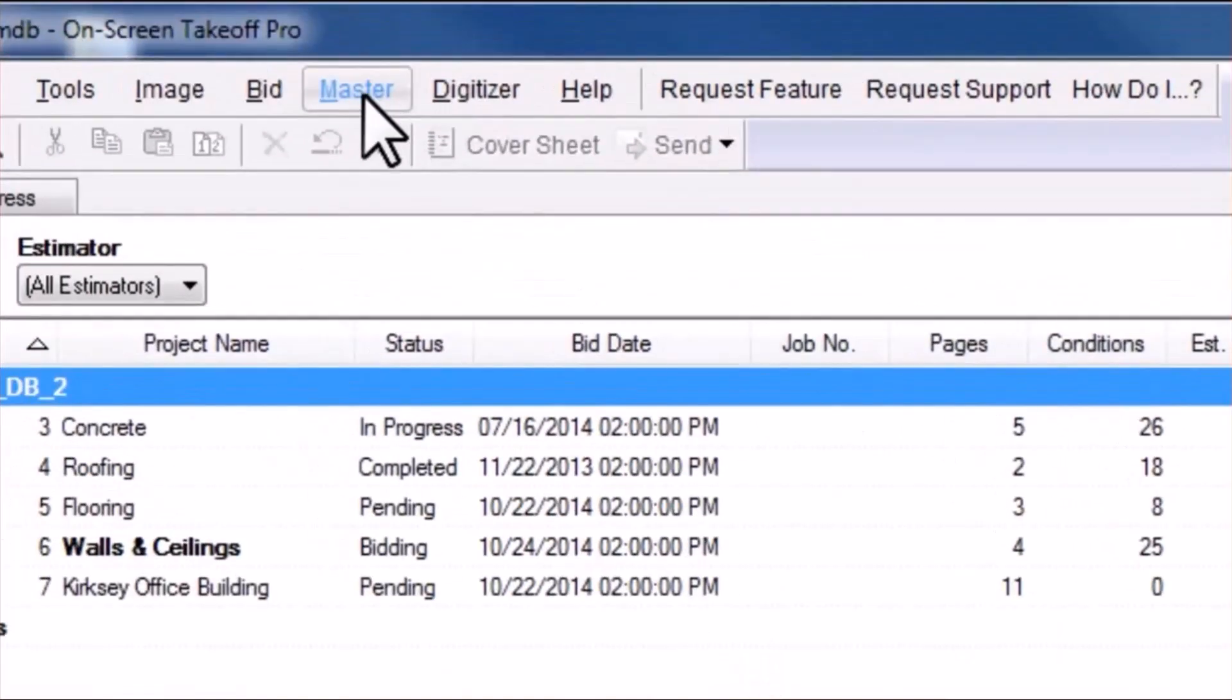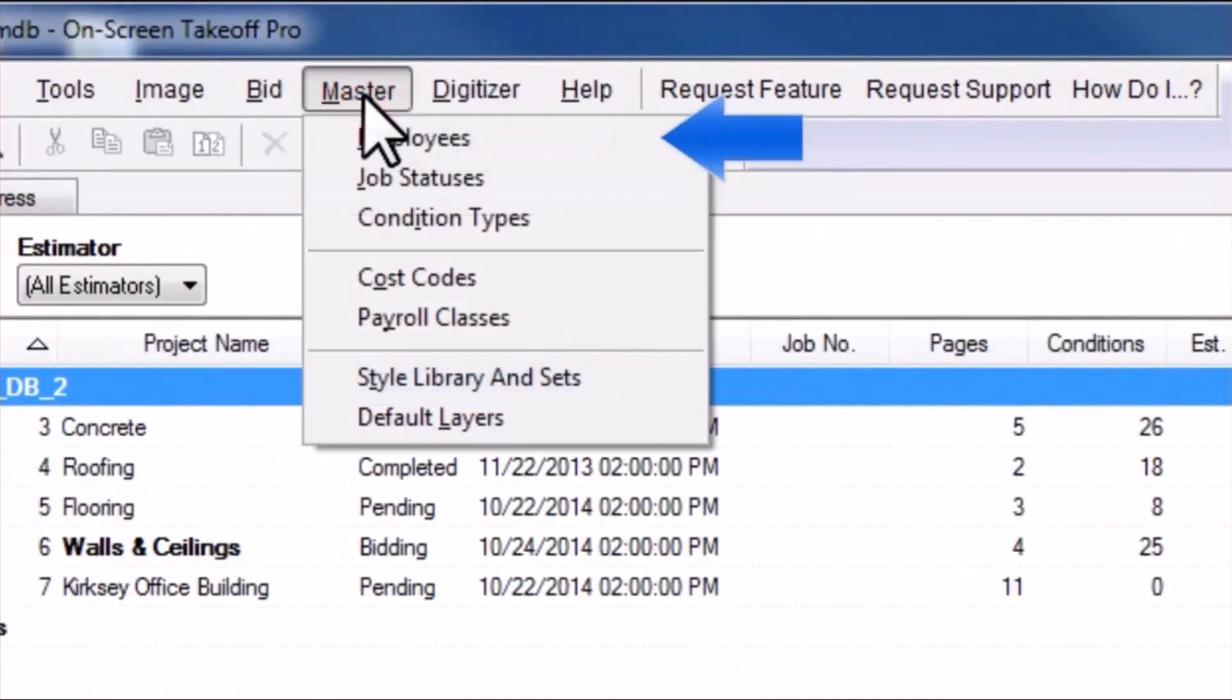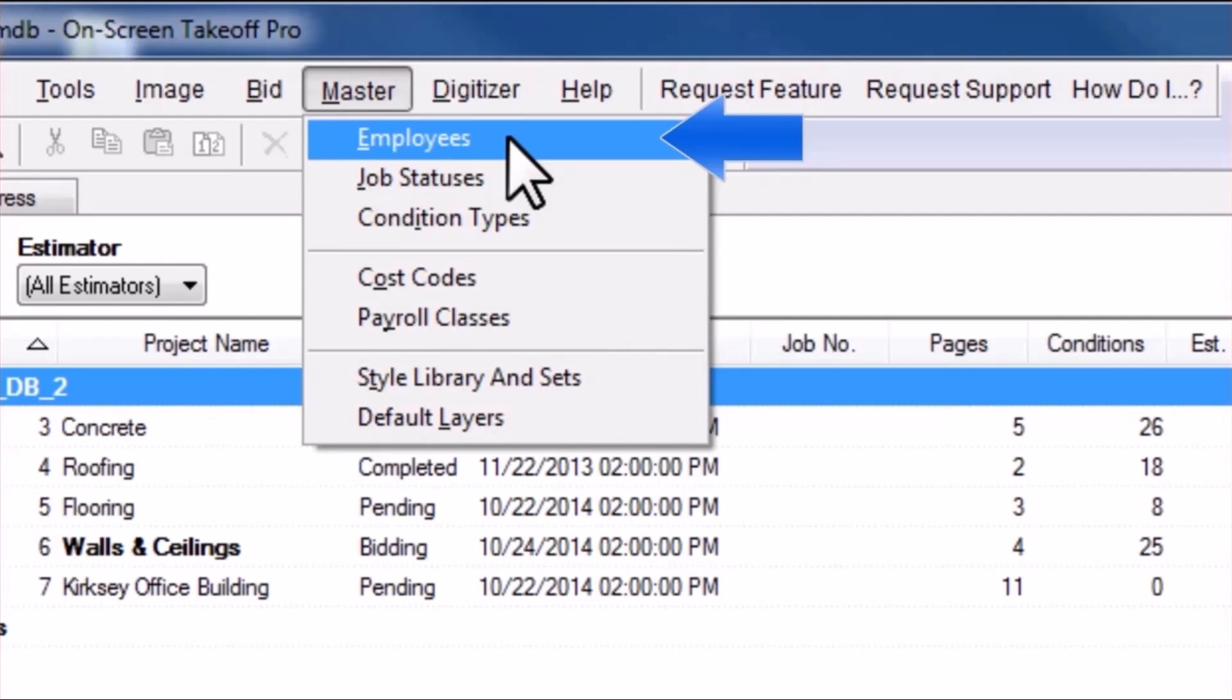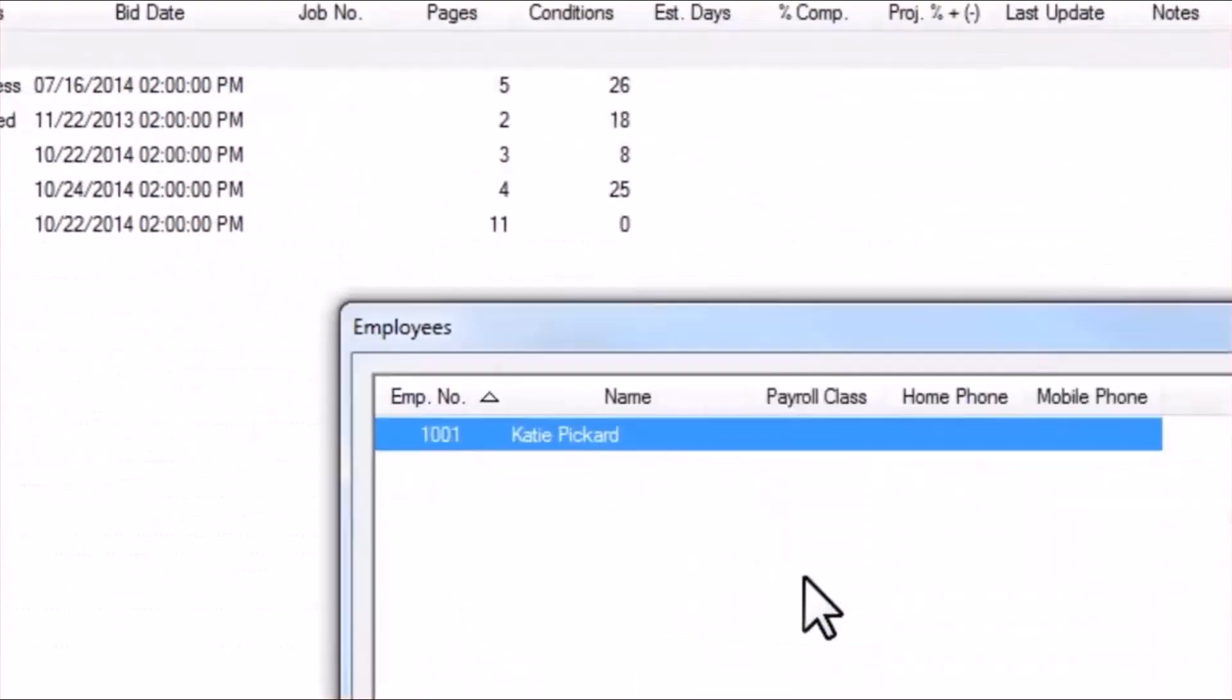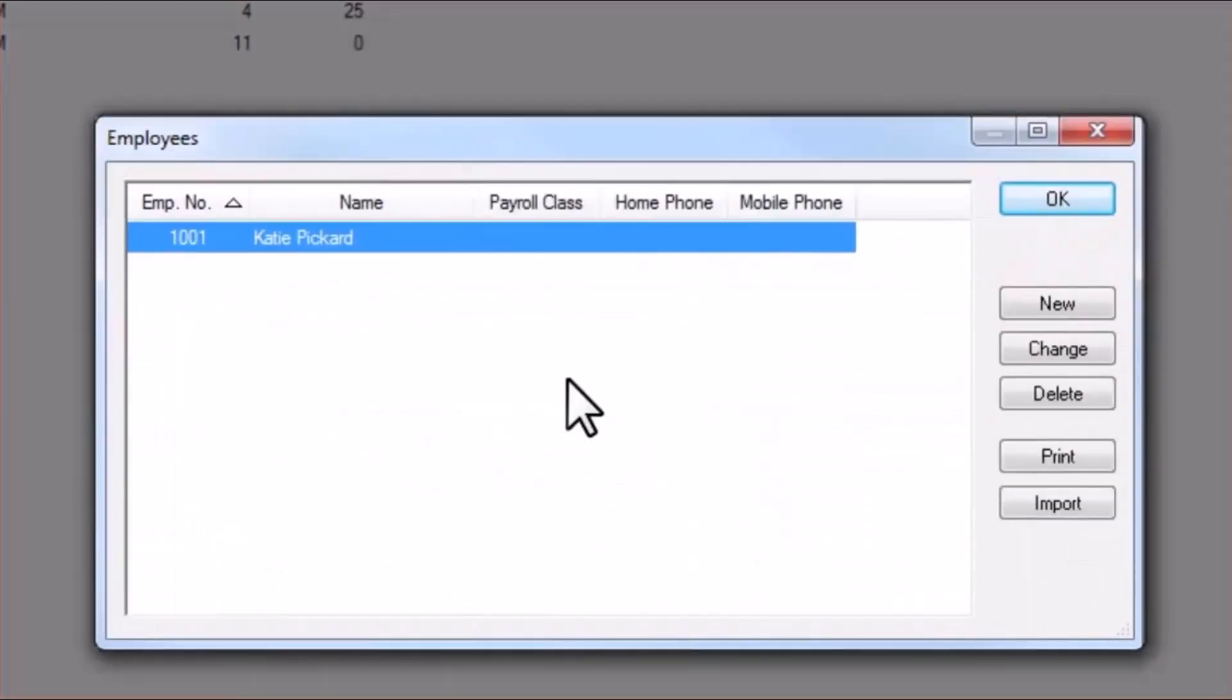We'll navigate to the Master menu and choose Employees. Here, you will want to add anyone who will be associated with your projects, including the estimator, project manager, foreman, and everyone in the work crew. You can make these entries one by one, or you may import them.